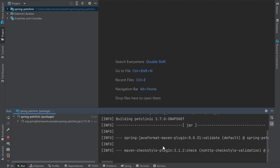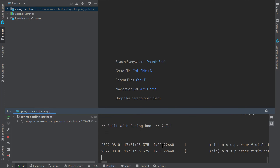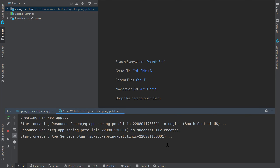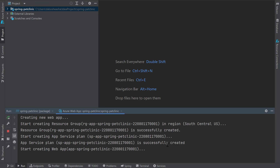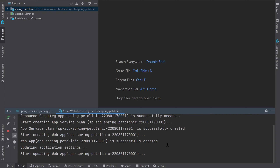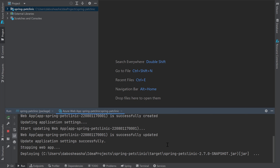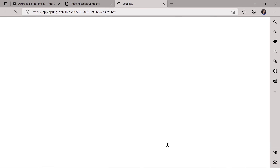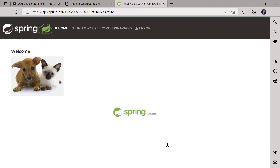First, I see Maven building my application, running my tests, then packaging my app. Once the build is successful, I see a new tab showing a web app service getting created in Azure, along with a new resource group that will contain all the resources for my application. Now my application jar is getting deployed to Azure. I've sped this up a bit, but the process can take a little bit of time, especially the first time you're deploying a brand new application. Once the app is deployed, IntelliJ IDEA automatically opens up my browser to the URL where my app is deployed. I can now see my Pet Clinic application successfully running in the cloud.